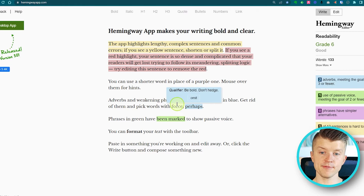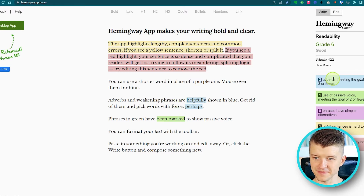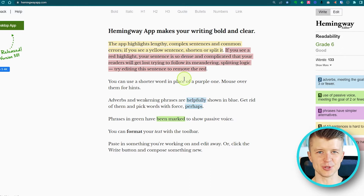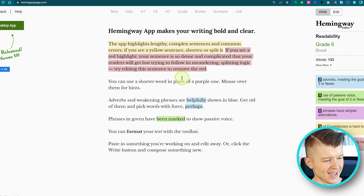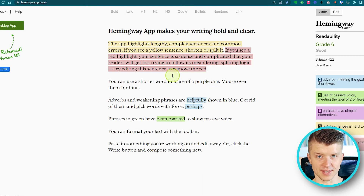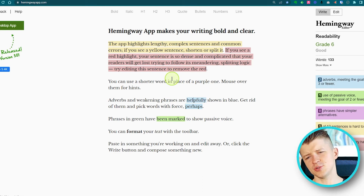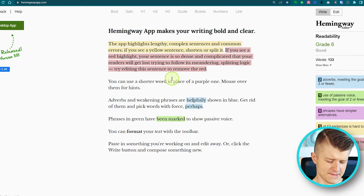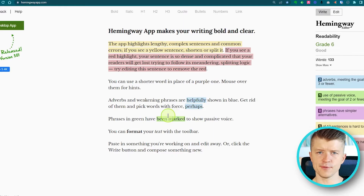The app also tracks adverbs. There's only a certain number of adverbs you should use in each article, because too many just doesn't sound right. Famous authors like Stephen King always advise you to kill off your adverbs. So this app is perfect for highlighting all of the adverbs in your text.